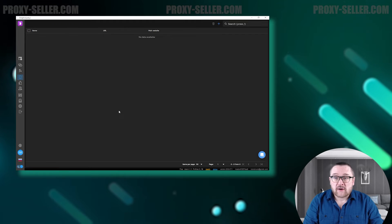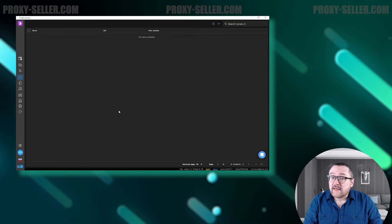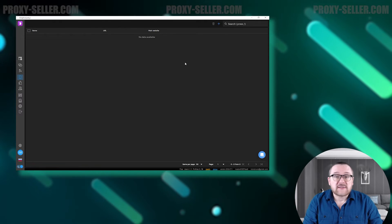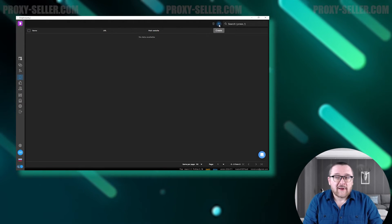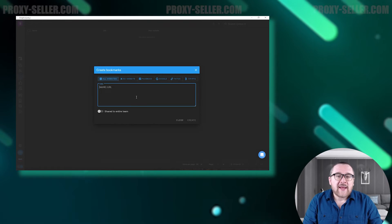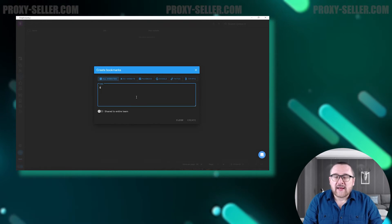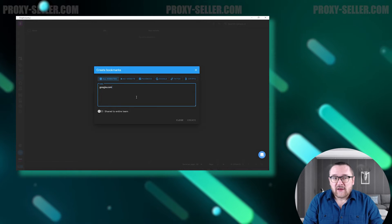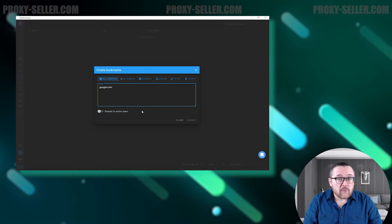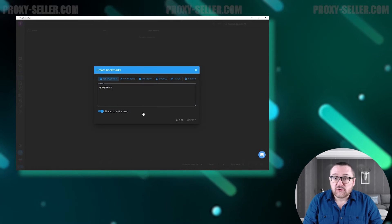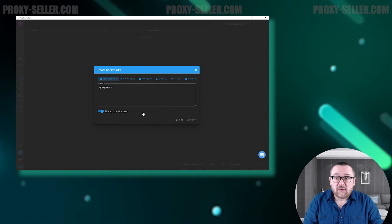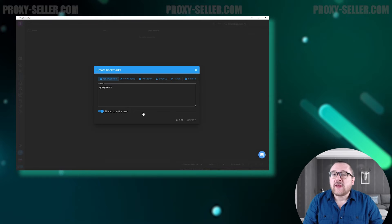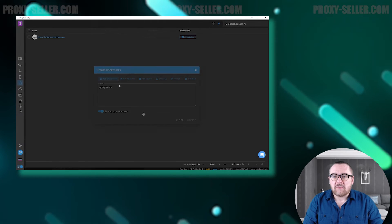The next tab is Bookmarks, which is identical to bookmarks in a browser. Here you can add important links for quick access. You can save bookmarks both individually for yourself and for the entire team.